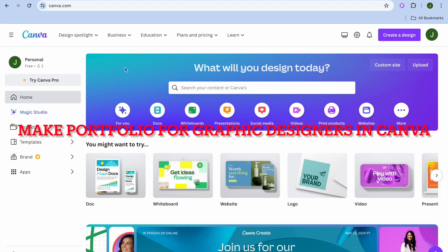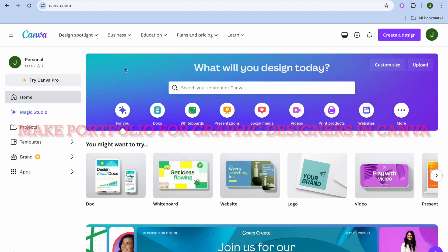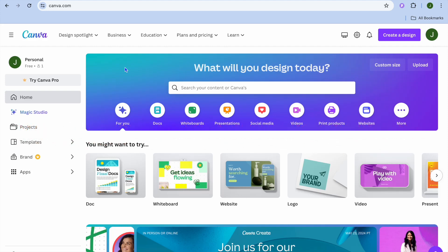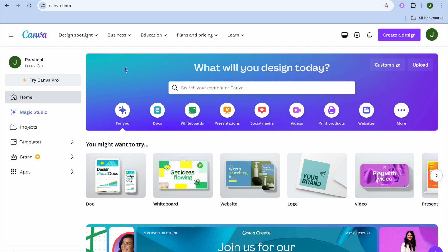Hope you're doing good. In this video I will be showing you how to make a portfolio website for graphic designers in Canva. The first thing you will need to do, once on Canva, is create an account, and you can do this for completely free.